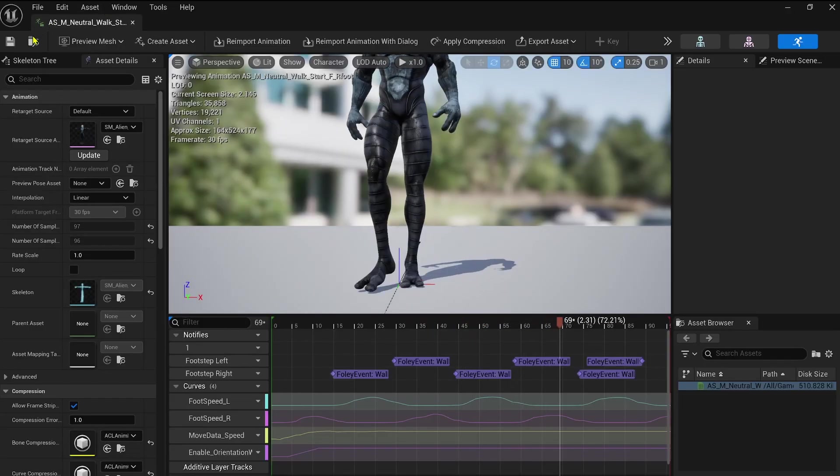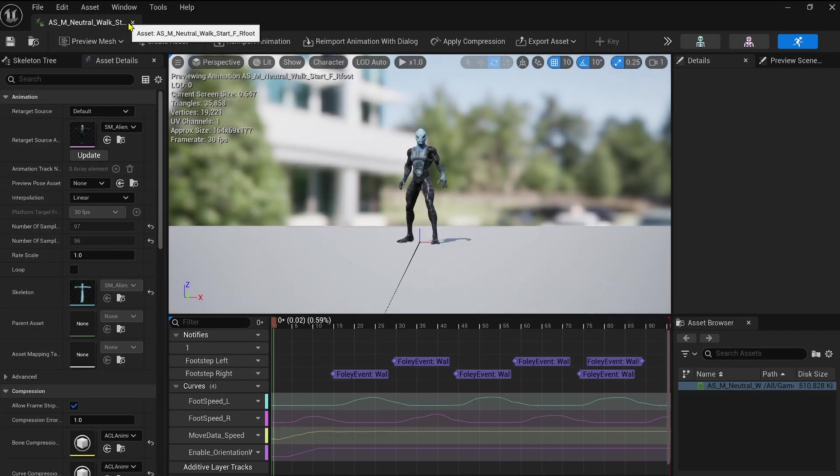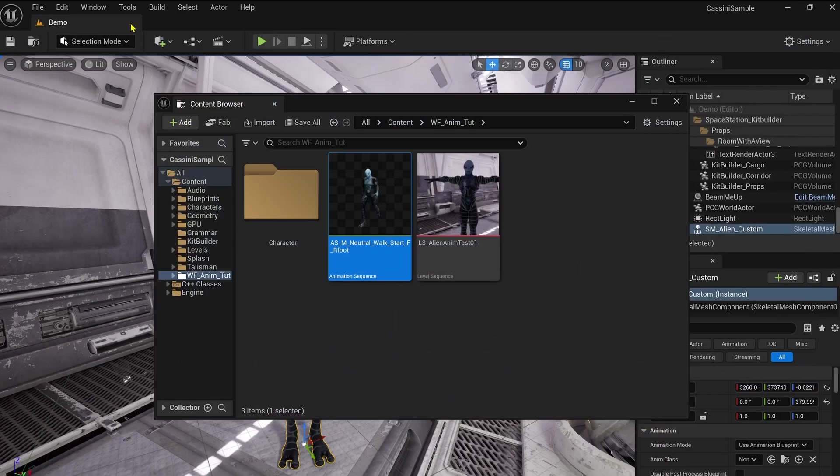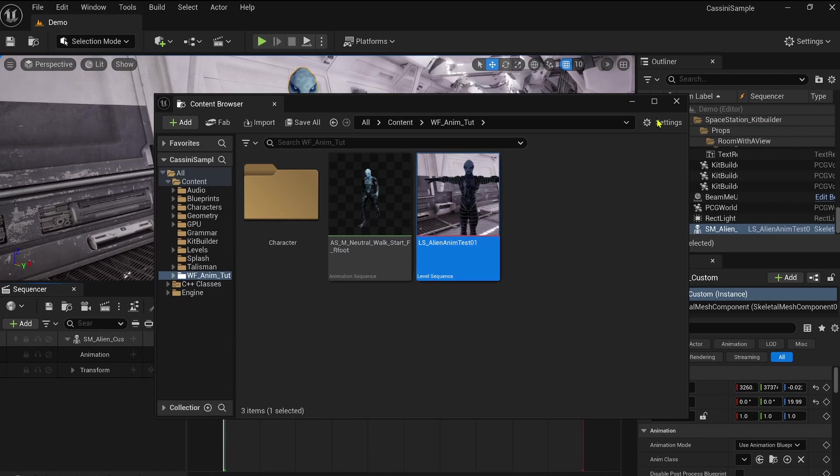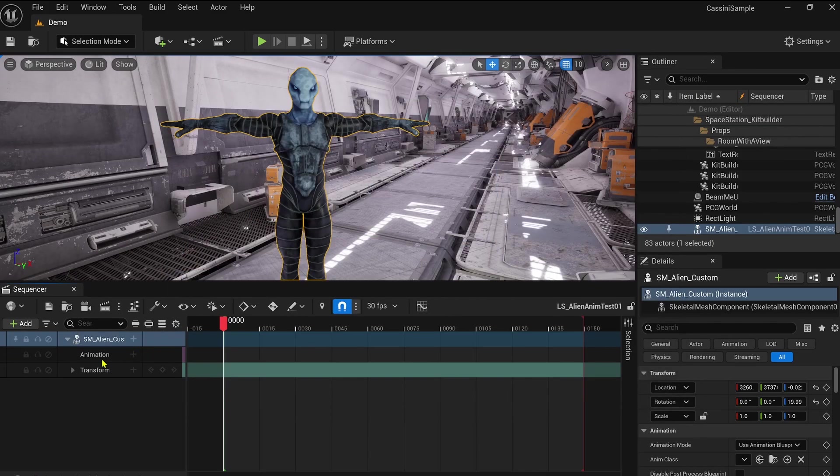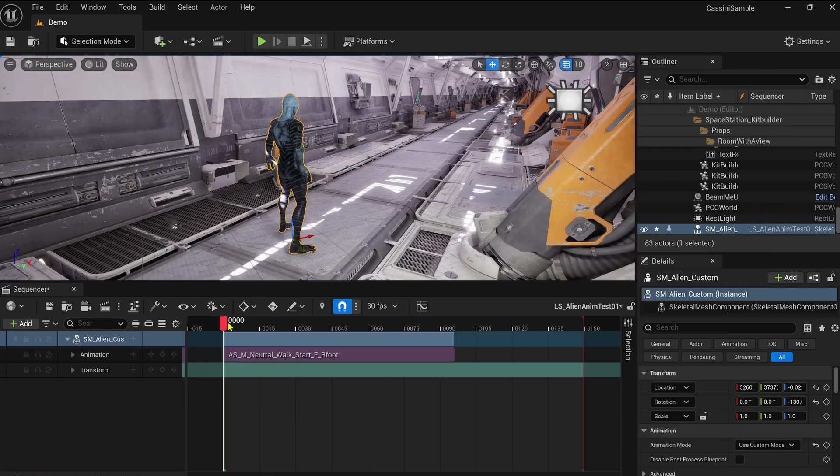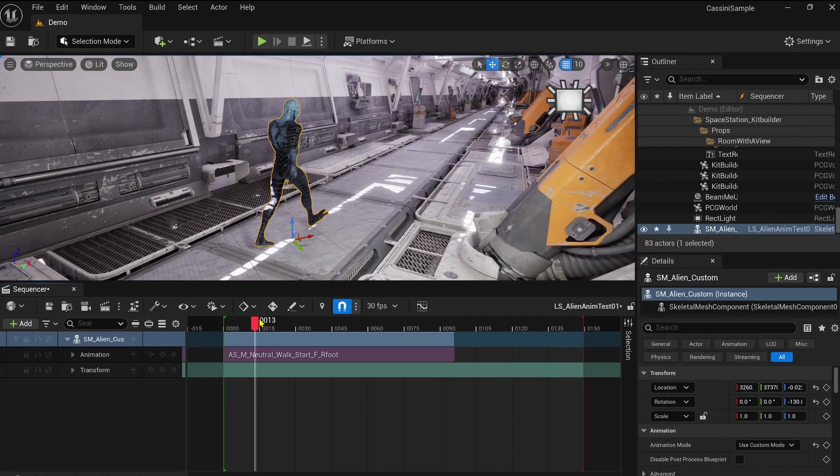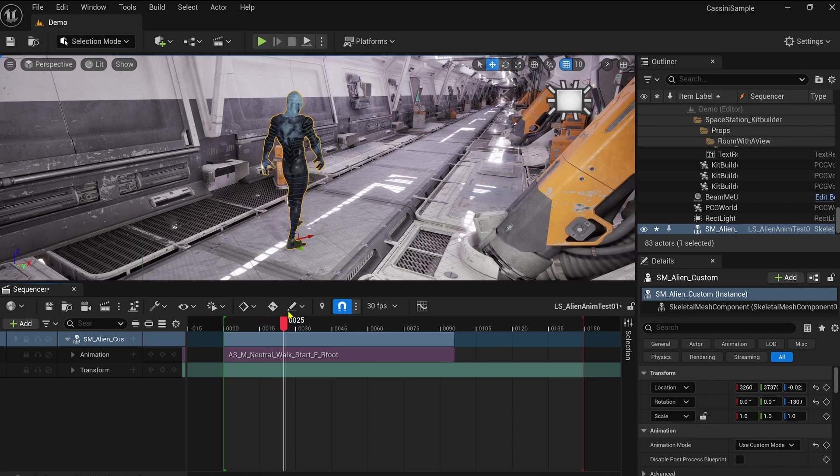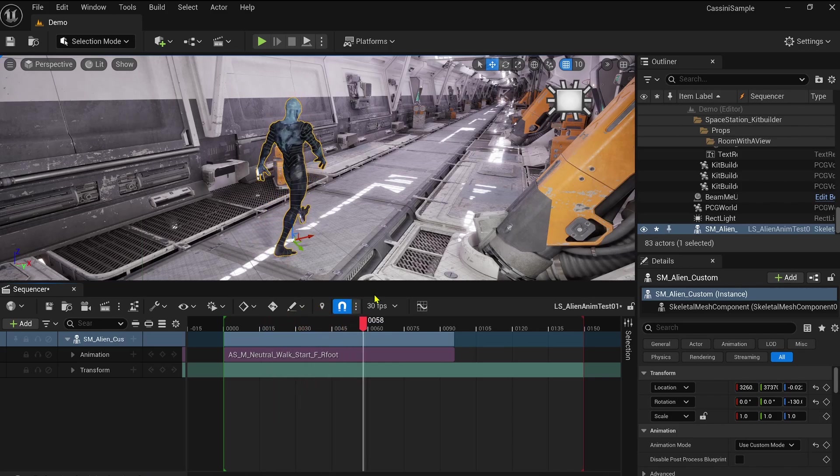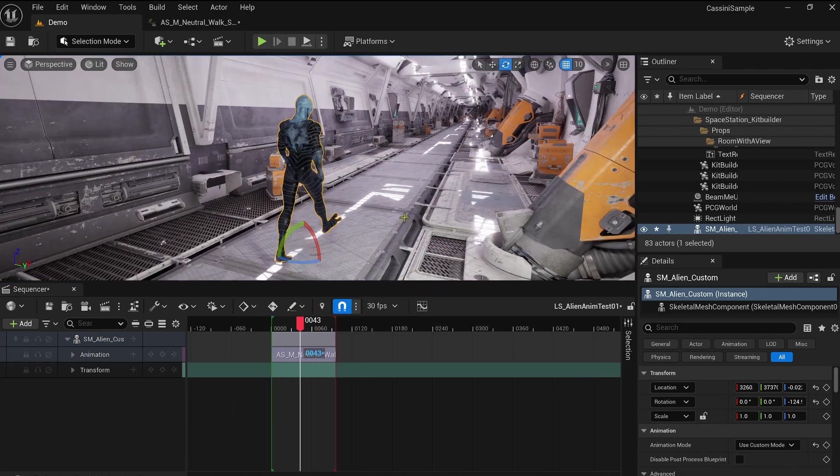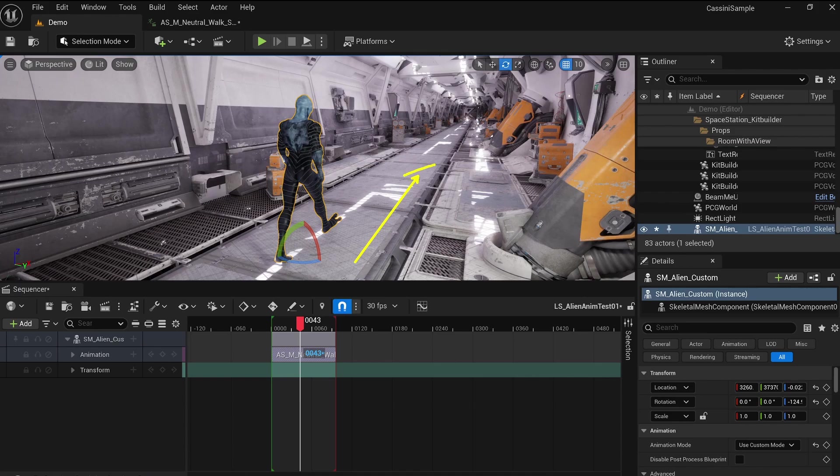Let's bring some of the animations we retargeted into the sequencer. For example, I've selected the Start Walking animation. As you can see, the animation moves forward, not just in place. But when we use it in the sequencer, you might notice something odd. The character just stays in place. This happens because of the root motion, and I've got a solution for you guys.